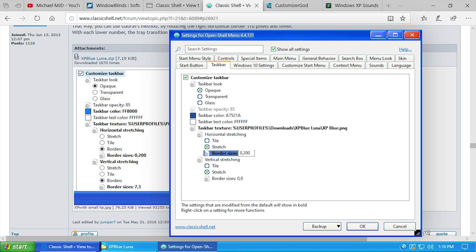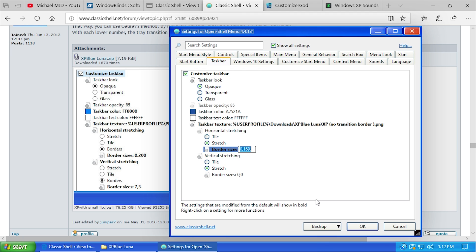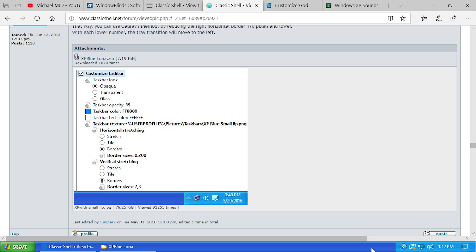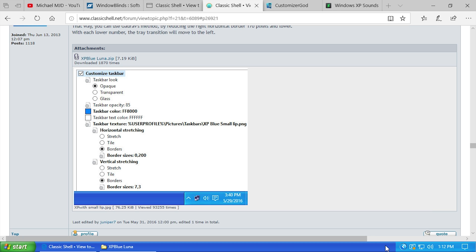To fix the color transition, go down to the horizontal stretching and change the border size. Setting it to '0 comma 200' will make the lighter blue extend further. '0 comma 169' looks the best. It's not exact, but the good thing is we don't have to worry about Windows 10 expanding the system tray like XP does, since clicking it just pops up a menu rather than doing that slide-out animation.